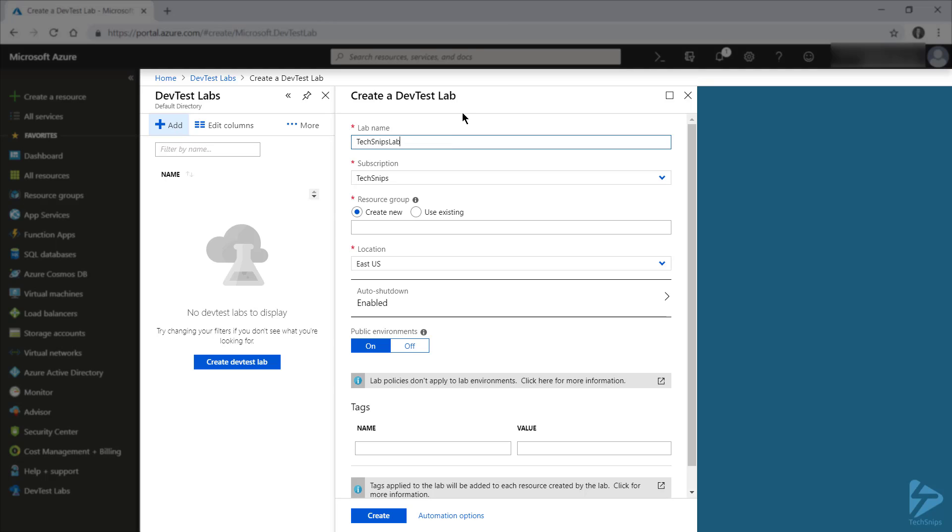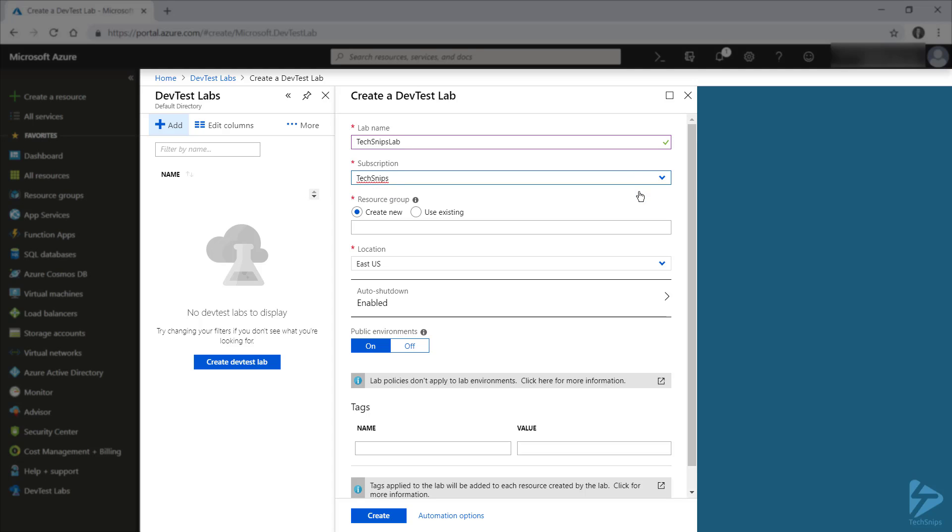You can call your lab anything you want, and you'd likely want it to be descriptive, so both you and the people using the lab know what it is. Make sure that you're applying it to the correct subscription. For me, I've only got the TechSnips one available, and I'll use that.